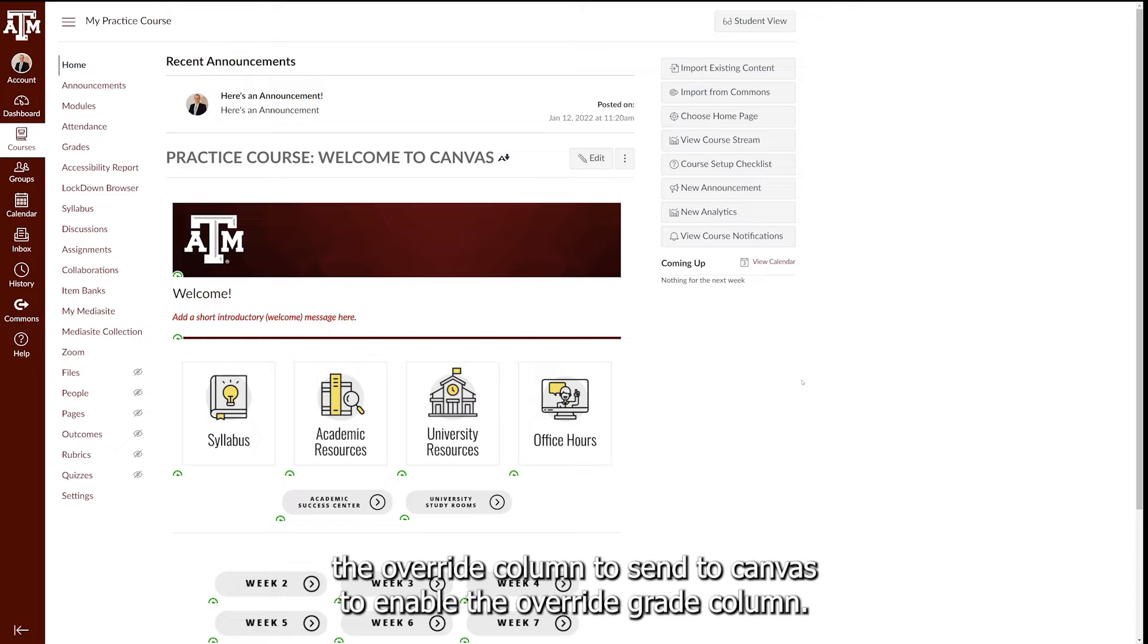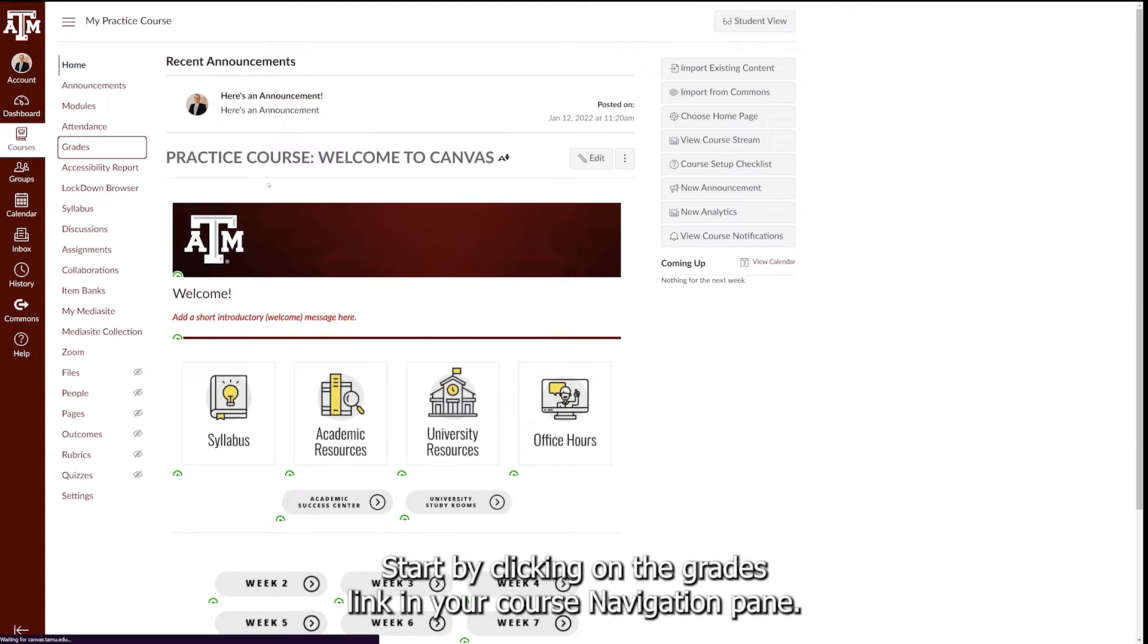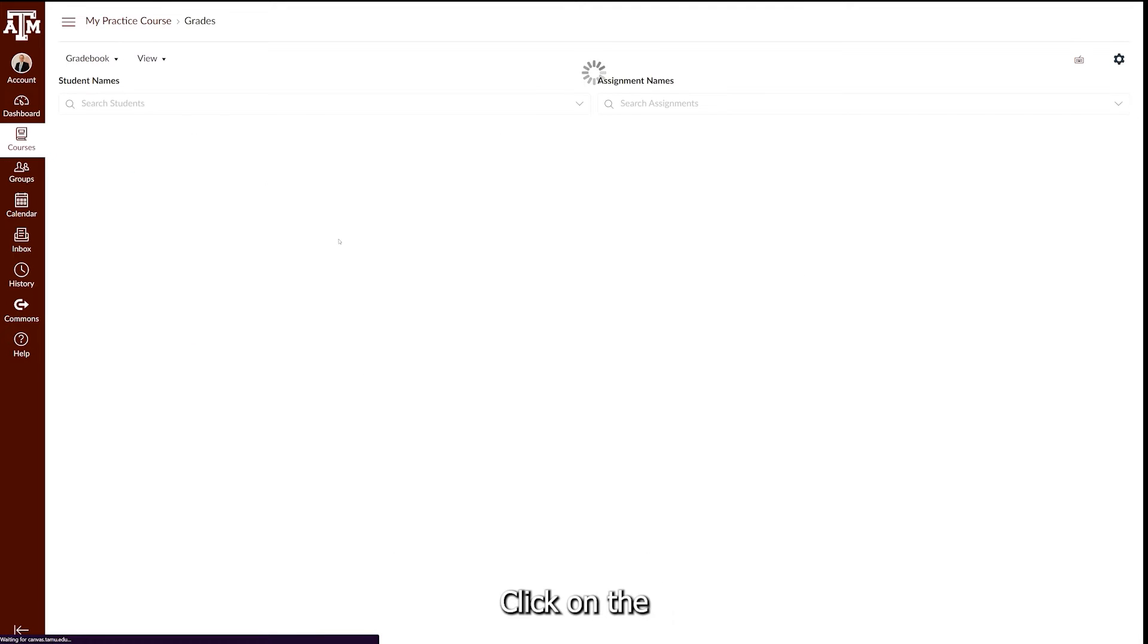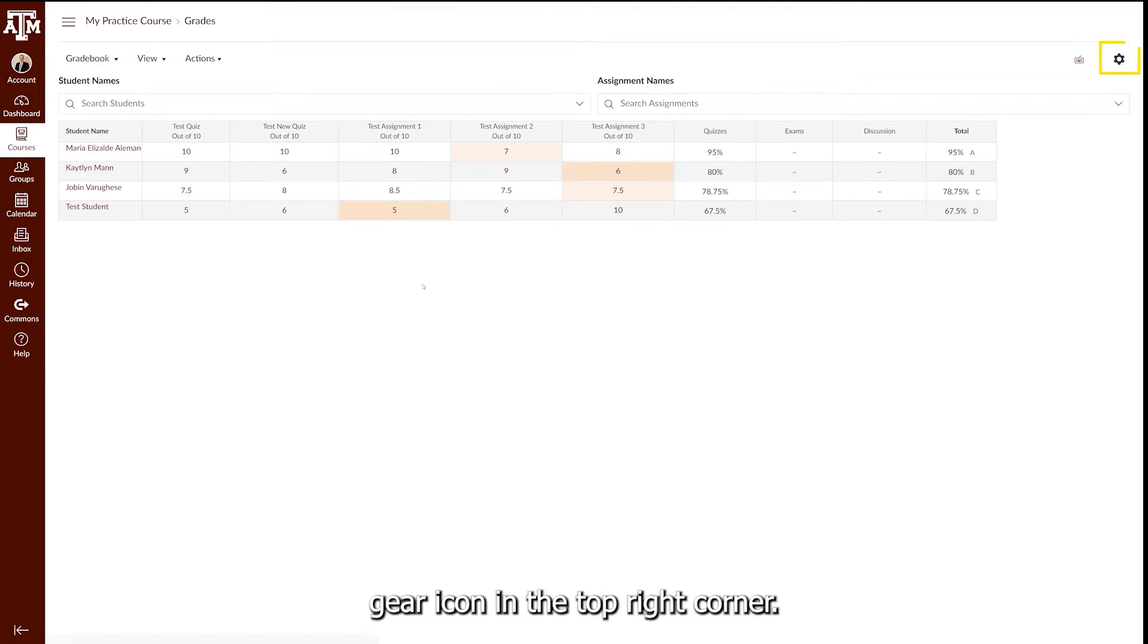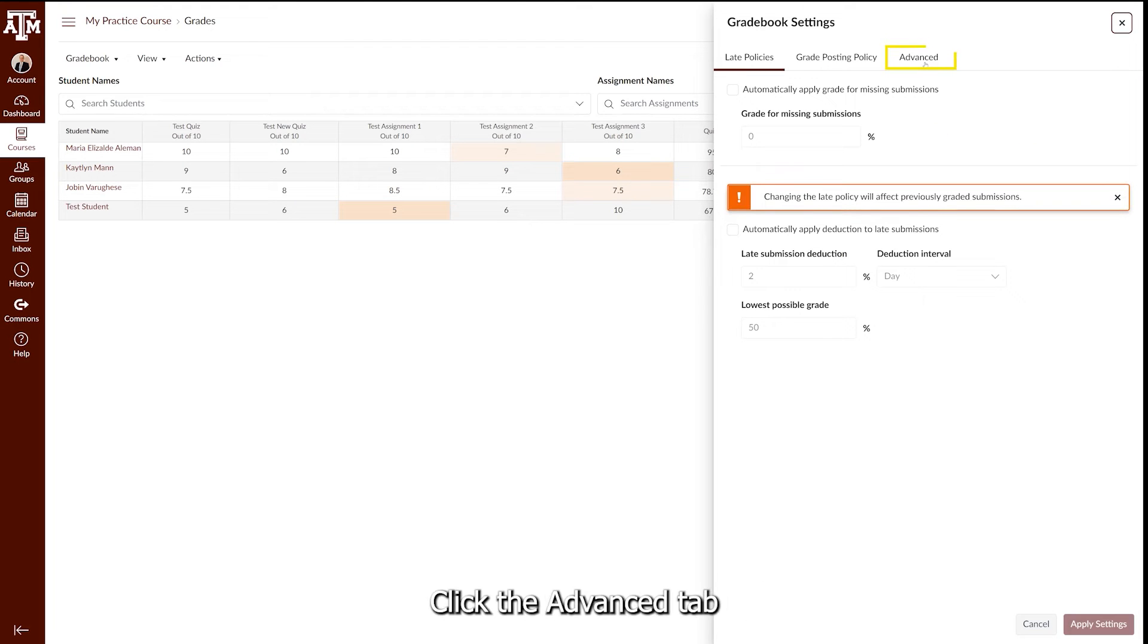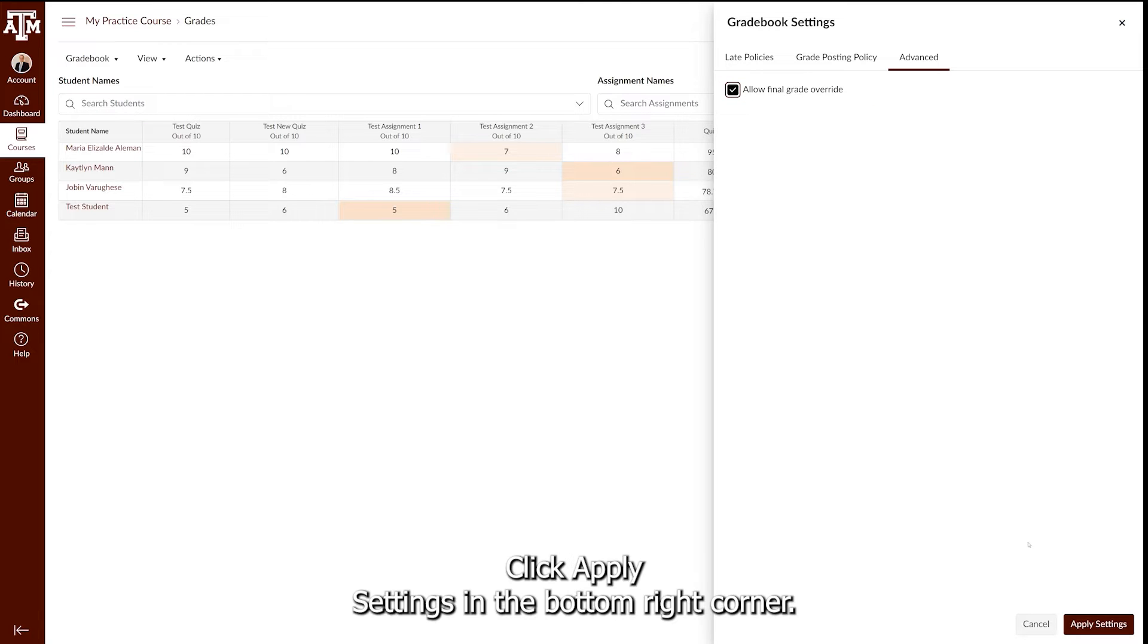To enable the Override Grade Column, start by clicking on the Grades link in your Course Navigation pane. Click on the gear icon in the top right corner. Click the Advanced tab and check the box labeled Allow Final Grade Override. Click Apply Settings in the bottom right corner.